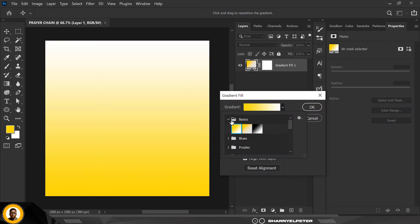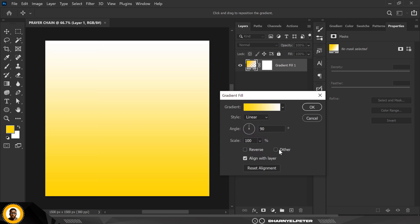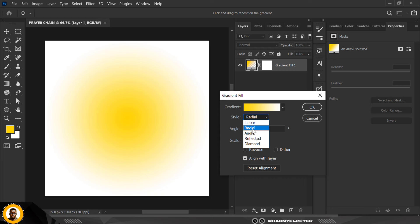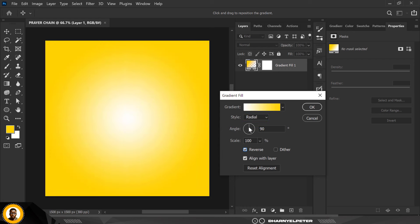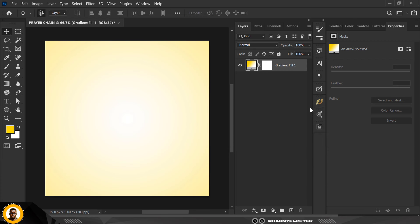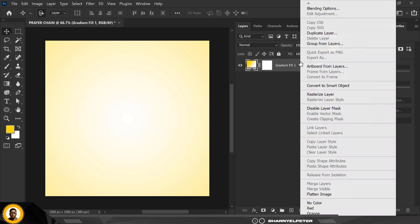Click on the first gradient option and click OK. It's going from a yellow color to white. I'm going to use Radial, then click Reverse, and scale this up. You can see this is different from what we've been doing in previous videos — that's why it's very important you don't miss any videos.